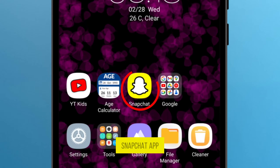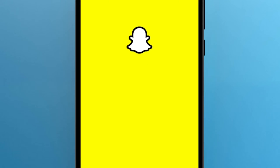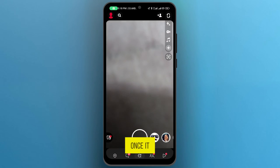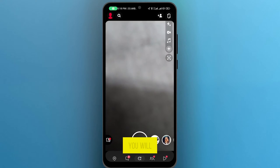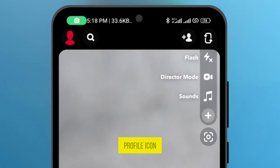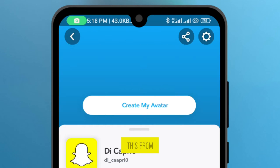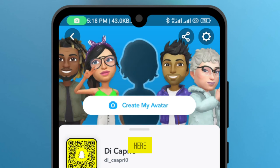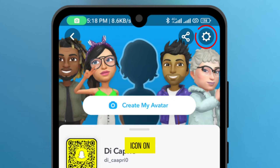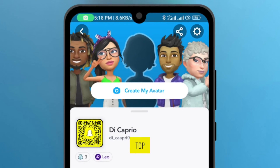Open your Snapchat app. Once it opens, you will see your profile icon at the top left. Tap on this. From here, tap on the setting icon on the right top.